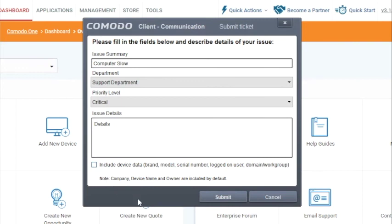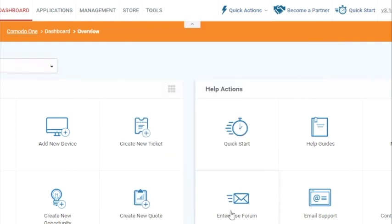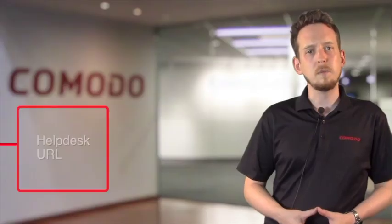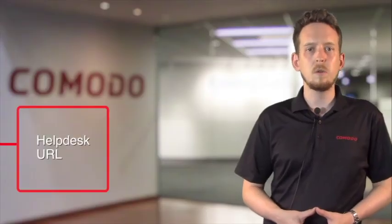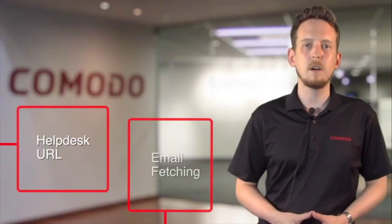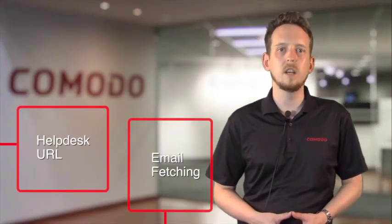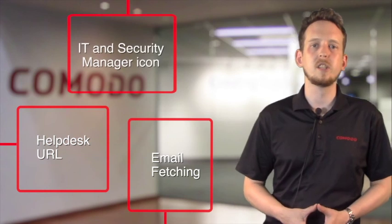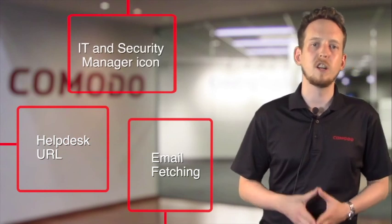Once sent, this will be sent to the relevant department. In this module we've shown you three ways: one from the help desk URL, one by email fetching, and the other from IT and Security Manager icon.